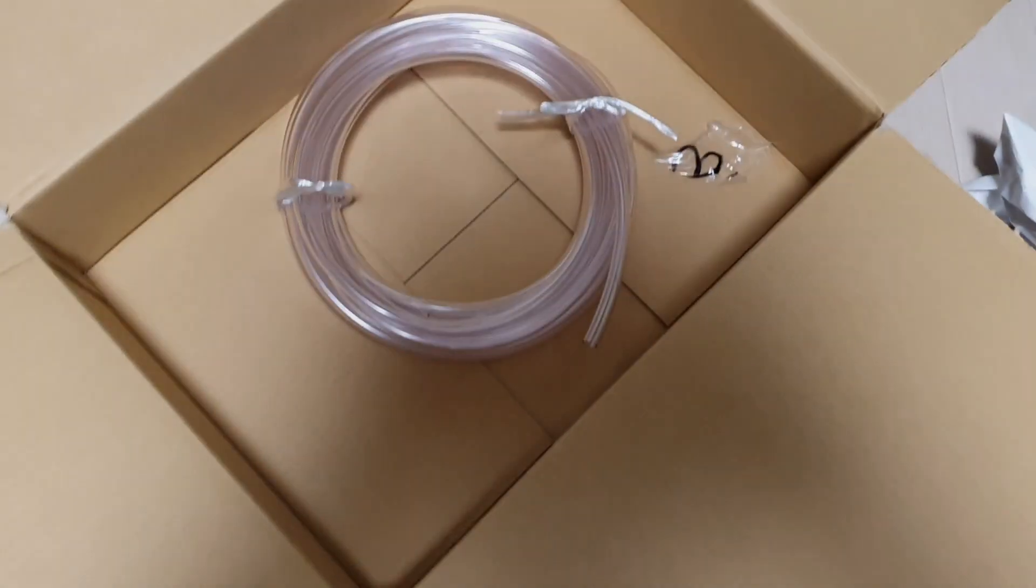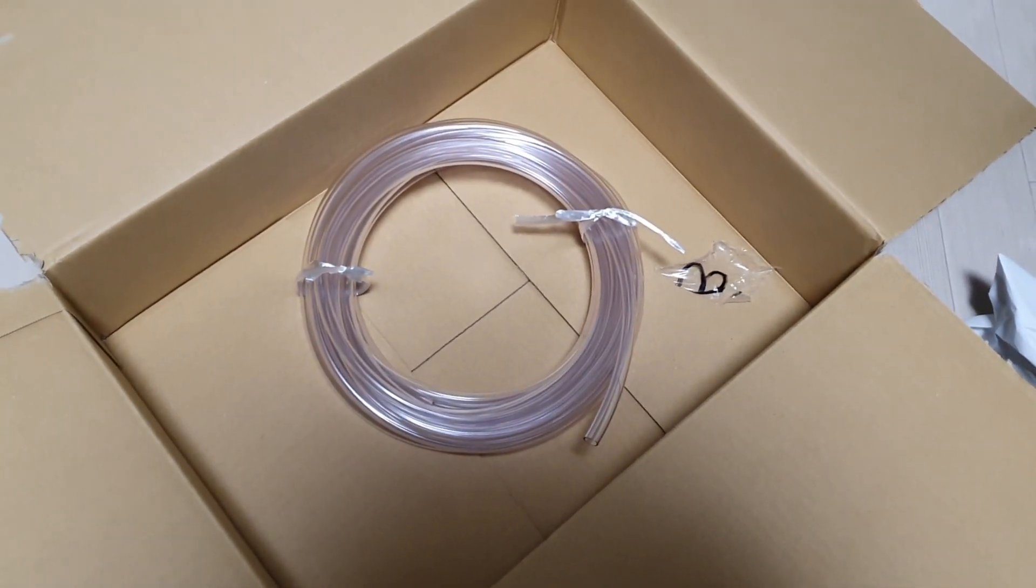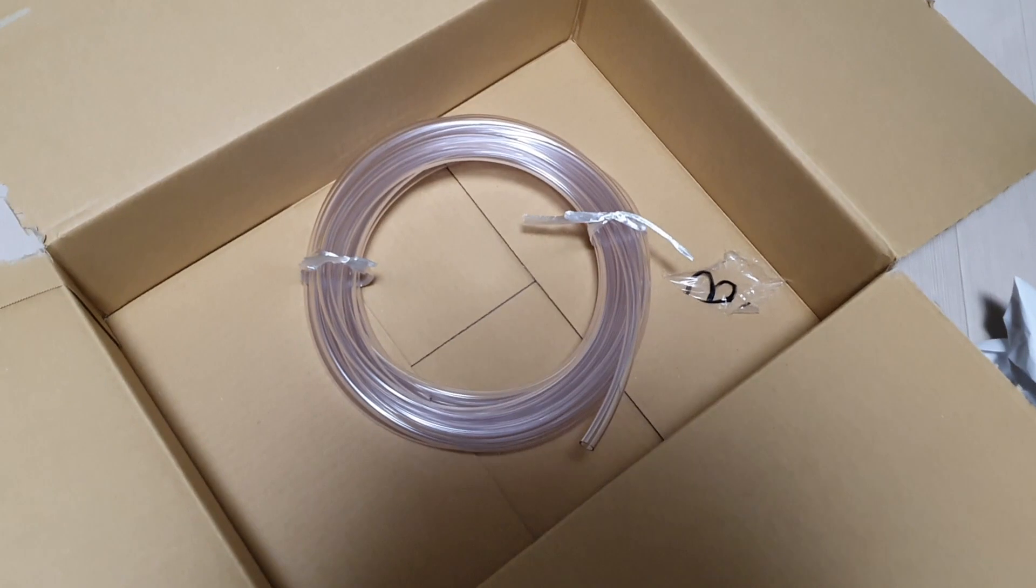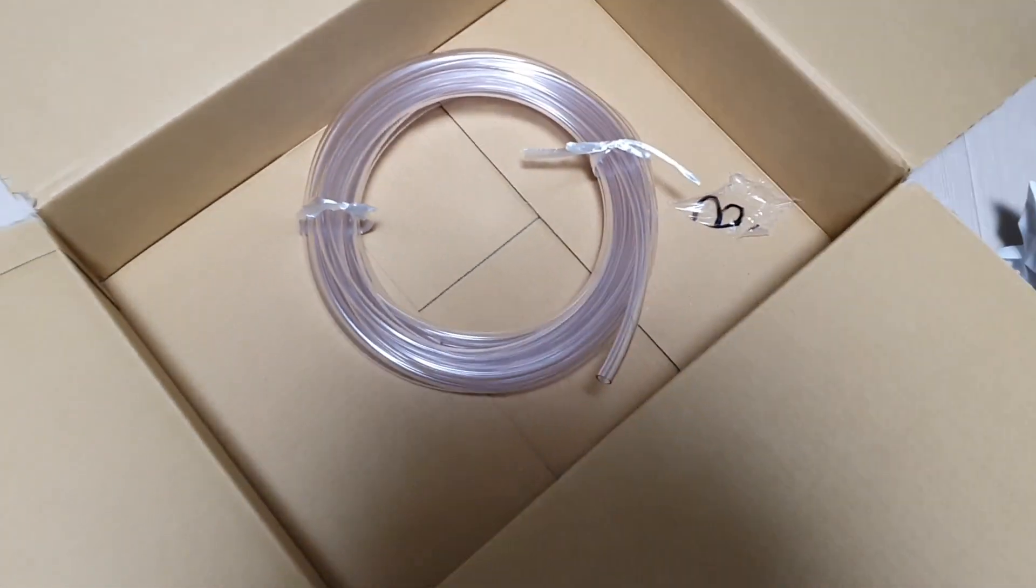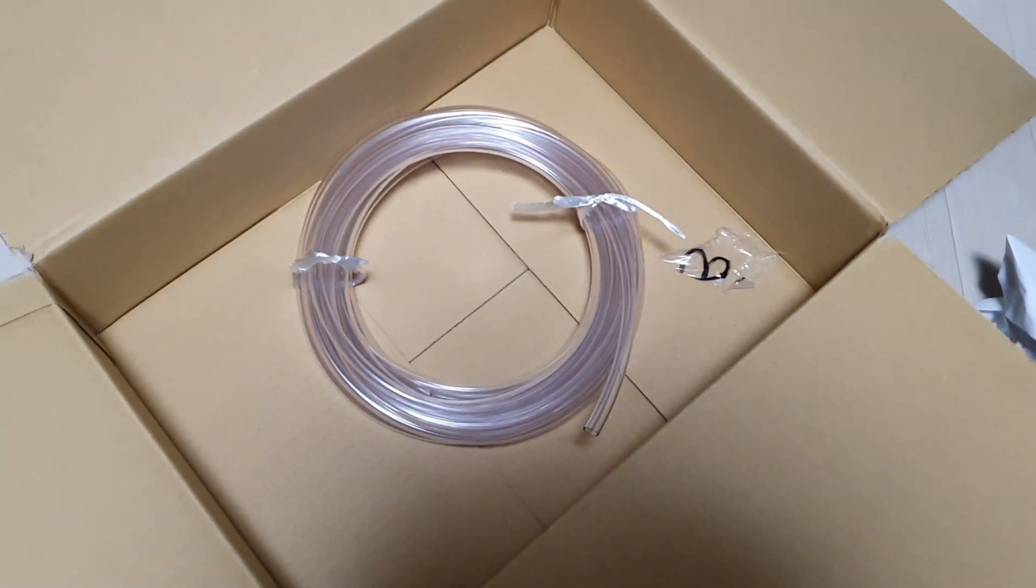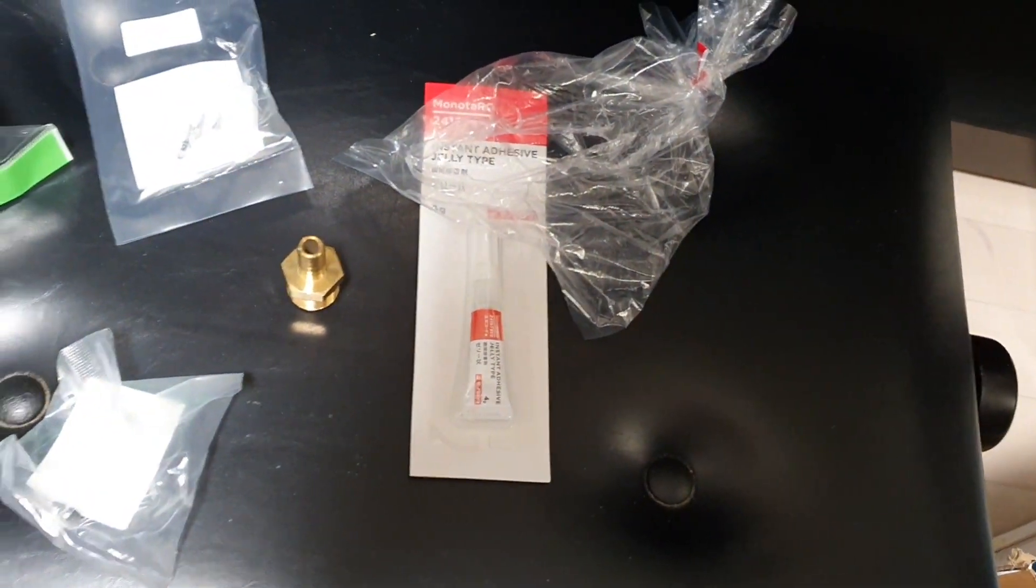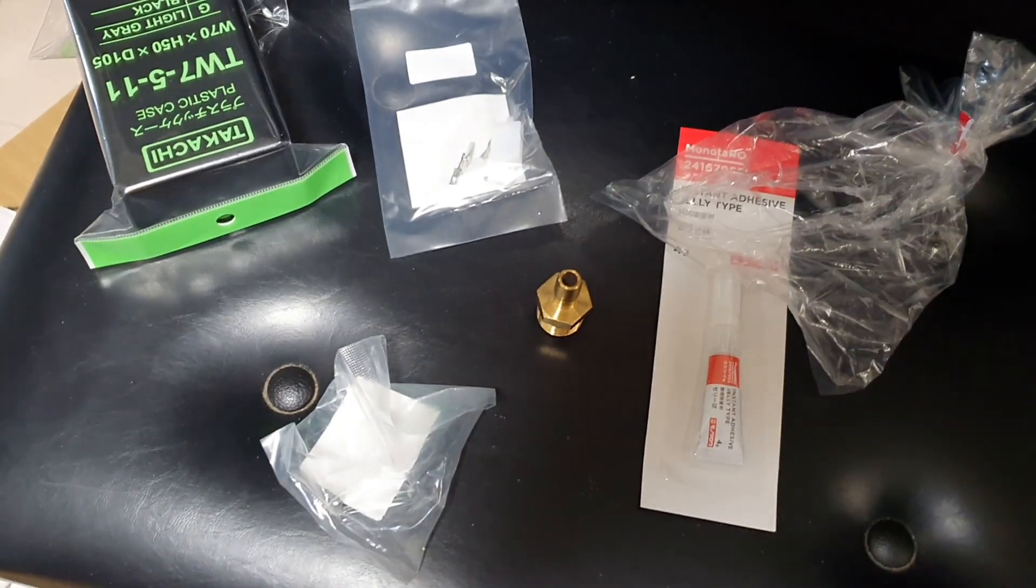Alright, so Christmas has come early to the Chili household. I now have my new and improved thin tube daddy and other things I ordered because, you know, if I'm going to pay shipping I might as well order some other stuff.